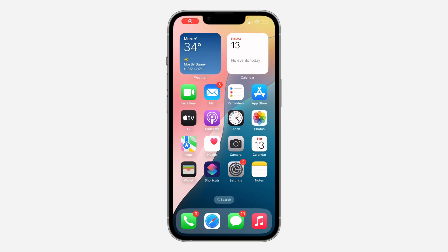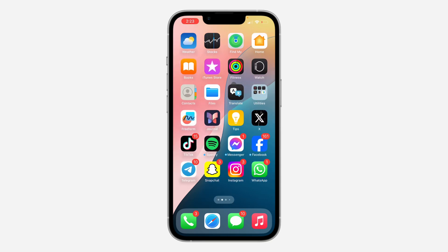Hey guys, so in today's video I'm going to show you how to enable an authenticator app in Snapchat. If you want to add an authenticator app to your Snapchat account, let me show you how it is done.